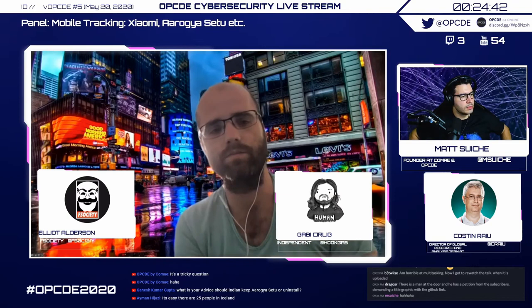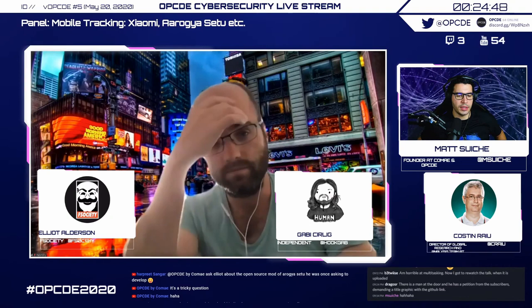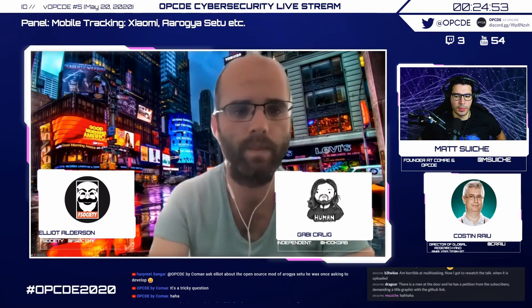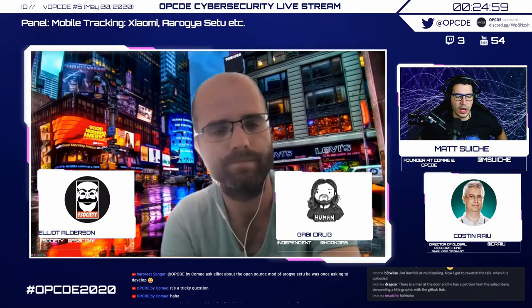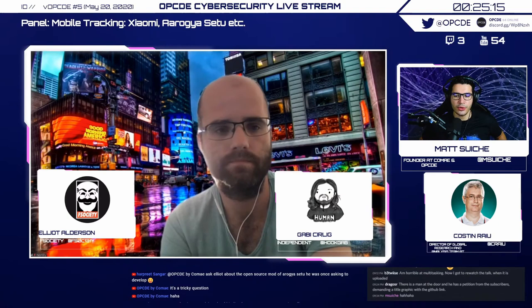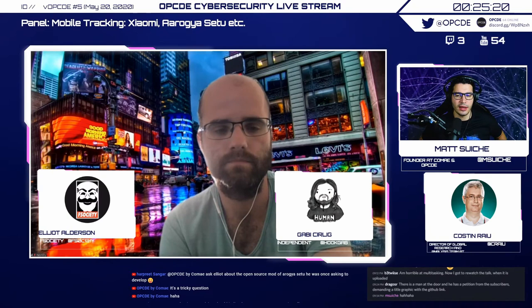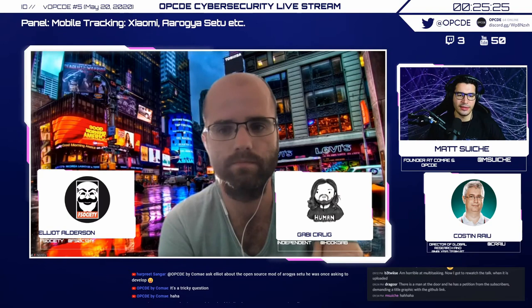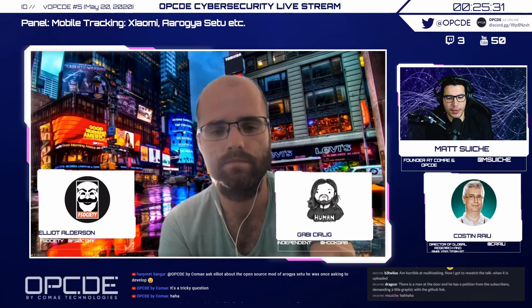Singapore tried different approaches — their TraceTogether app, which they claimed they would open source, and they did. China is still detecting new cases and going in and out of confinement. Out of all countries doing tracing or surveillance, you'd expect China to be using the state of the art. Has any experience been successful so far?